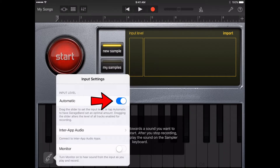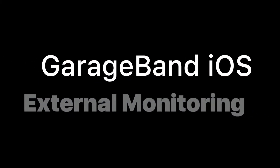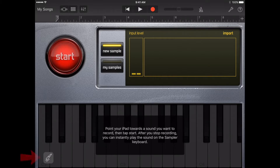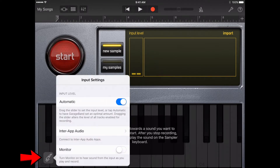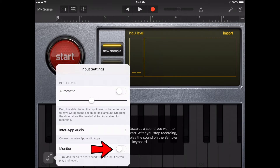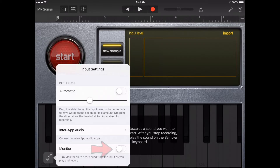If the input device supports left and right channels, tap left or right to select the input channel. When an external microphone or other audio device, such as a headset or an audio interface, is connected to your device, a monitor switch appears below the noise gate controls. Tap the input button, then tap the monitor switch to turn monitoring on, then tap the switch again to turn monitoring off.